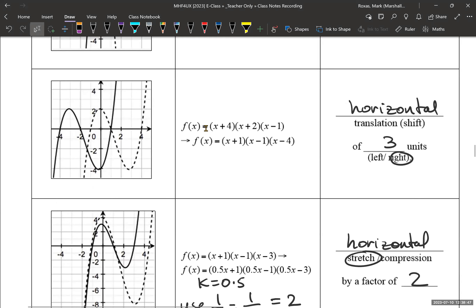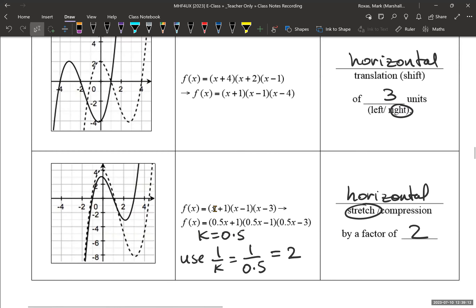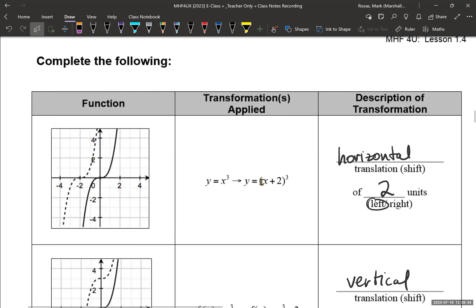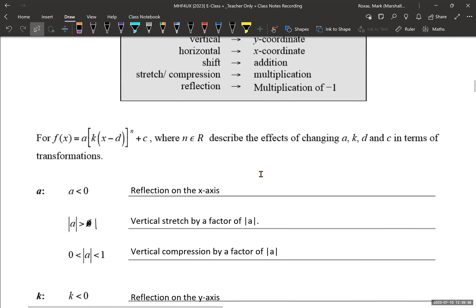For this one, in factored form: x plus four becomes x plus one, x plus two becomes x minus one, x minus one becomes x minus four — it's changing by three. Every point is moving three units to the right. And then here we have a k value of 0.5, so it's a horizontal stretch because k is between zero and one. But you have to say it's by a factor of 1/k, so 1 over 0.5 is two. You'll be dealing with transformations in both factored form as well as standard form.